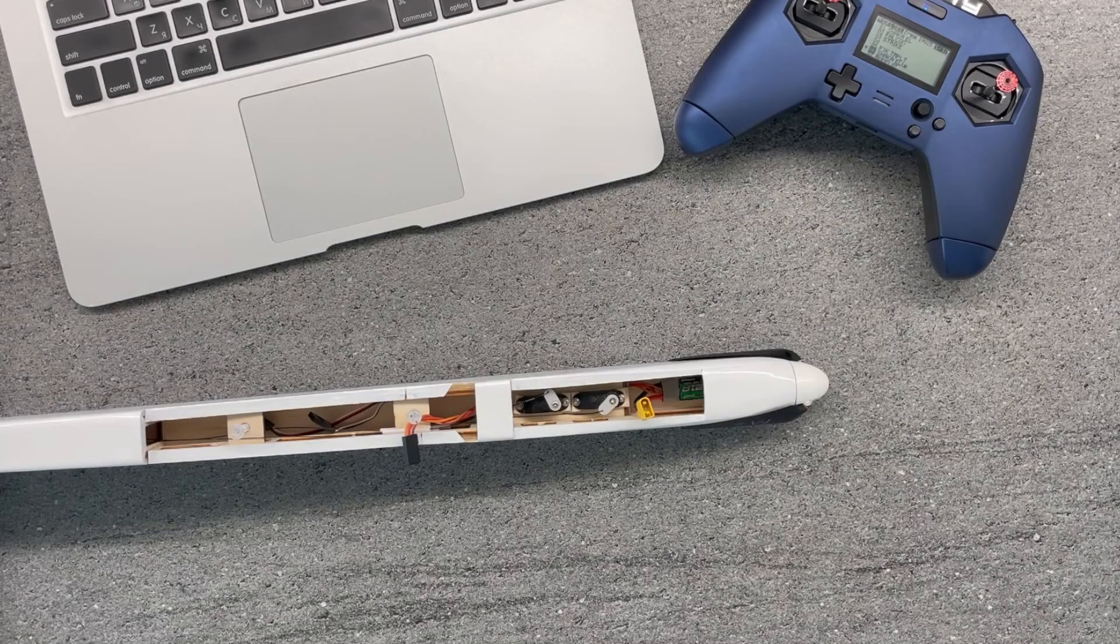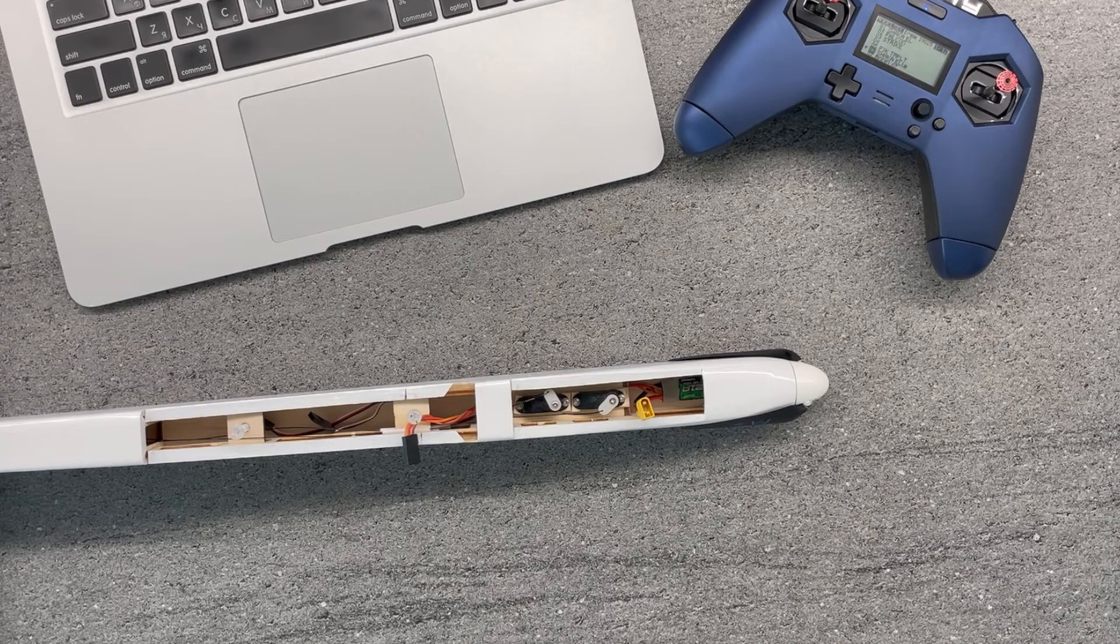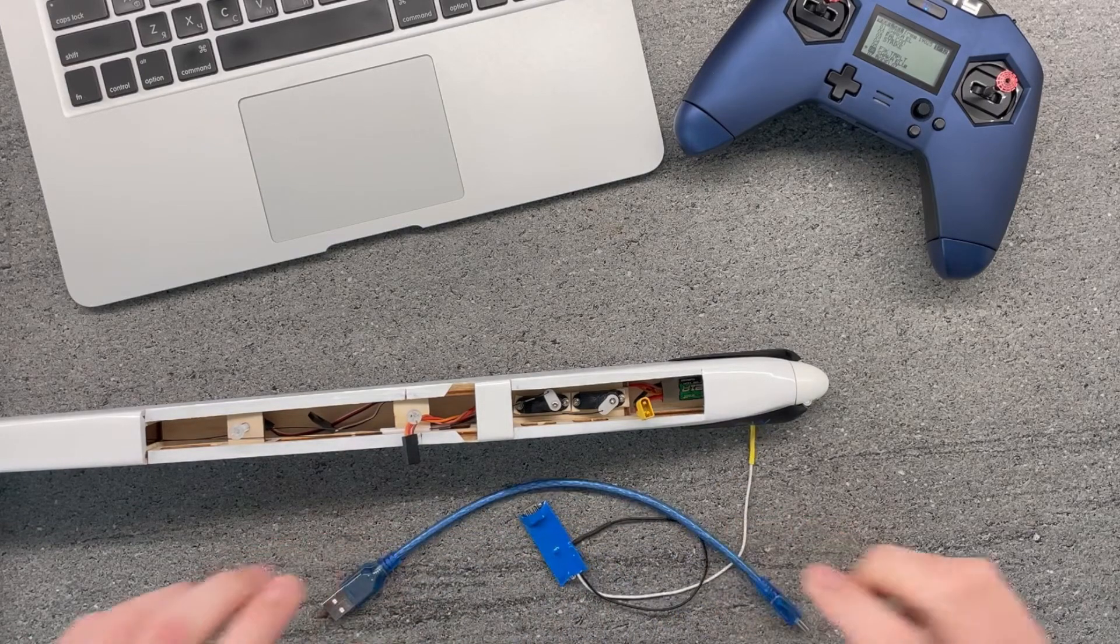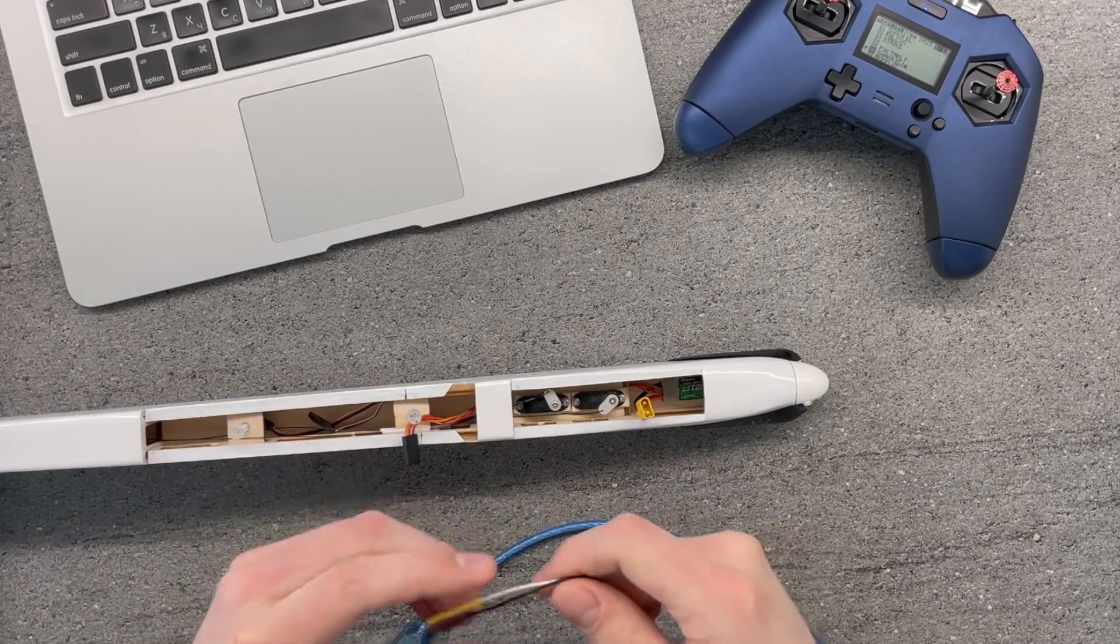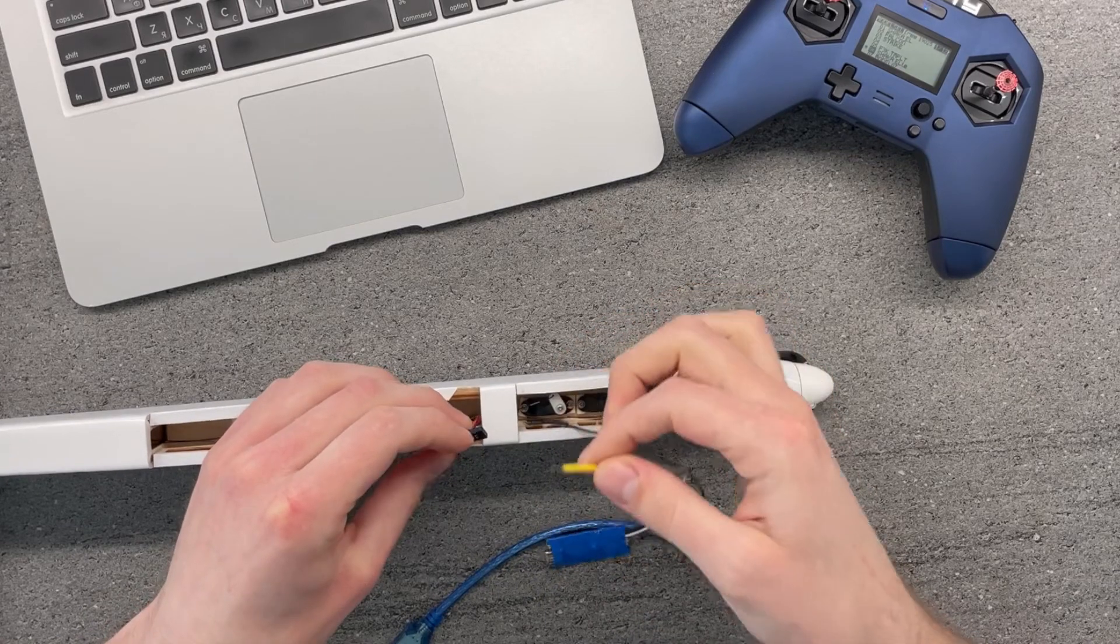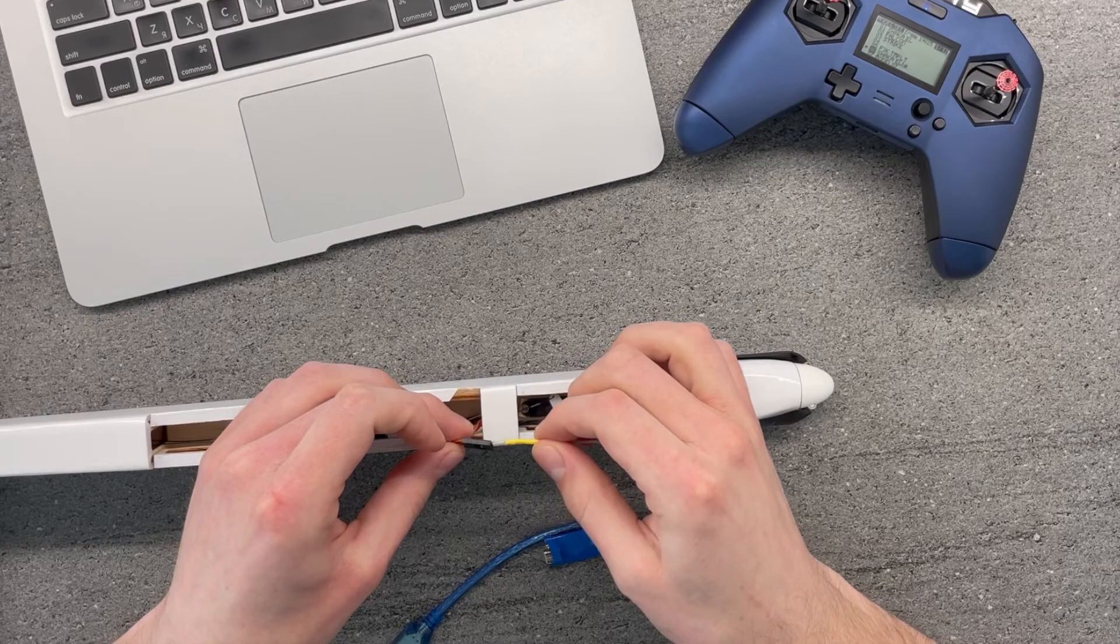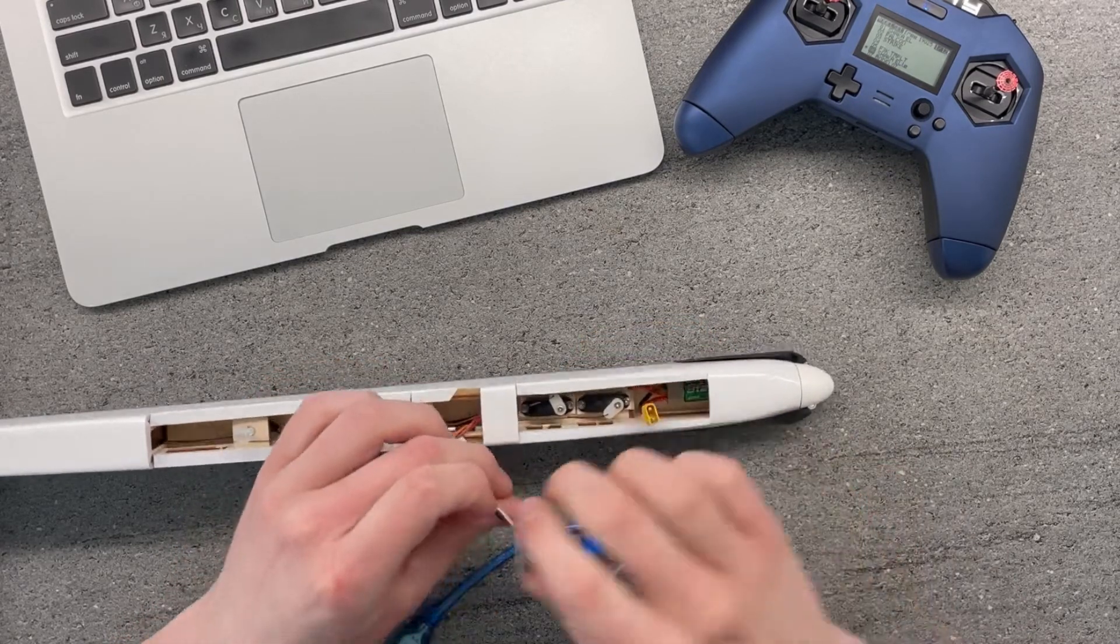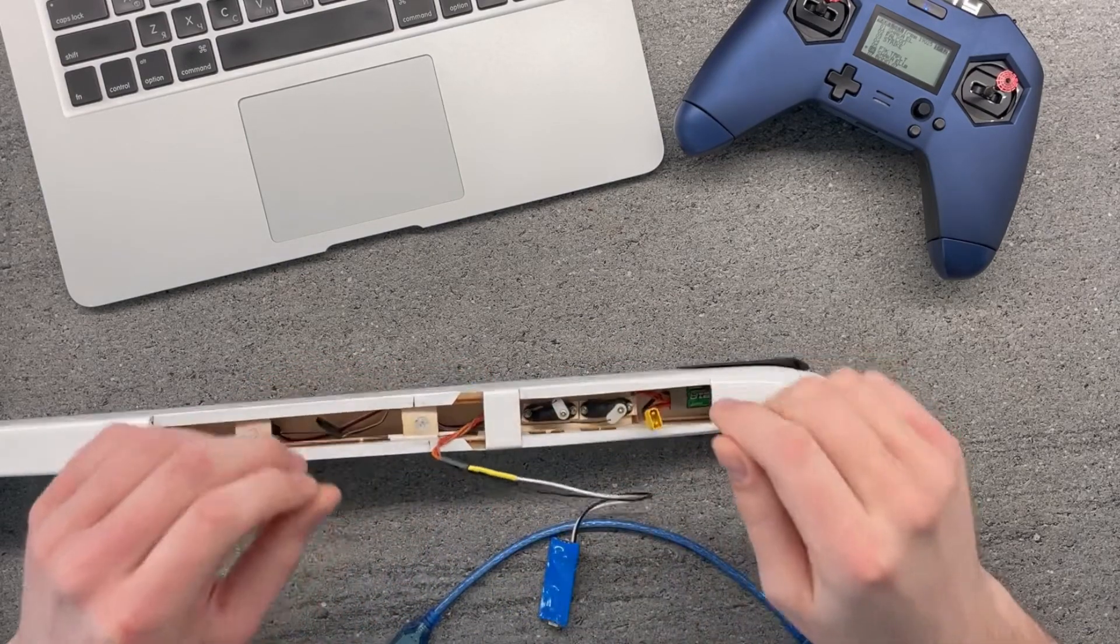So first of all we'll need to update our ESC. For this purpose we'll need our programming card, USB cable, and our laptop in my case. So I plug my programming card—I have white wire as a signal on my ESC and then black wire as ground.